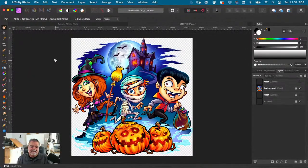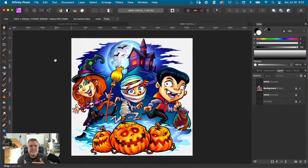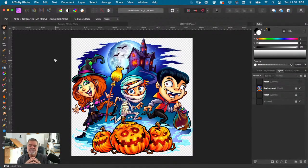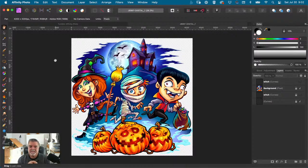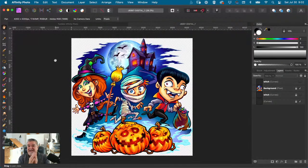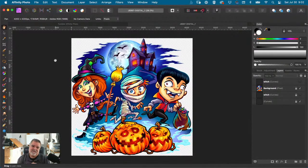So Affinity Photo is a killer program. It mimics Photoshop in so many ways. That's why if you are a Photoshop user, you can get around in it pretty good, pretty quick. It is not Photoshop, by the way. It is great, but not nearly as great as Photoshop.